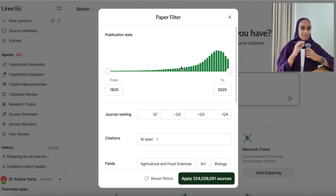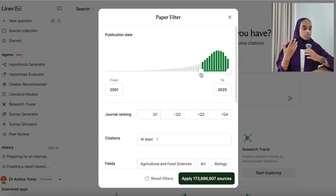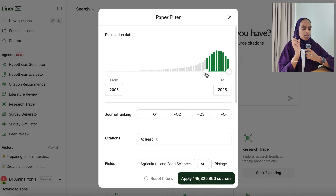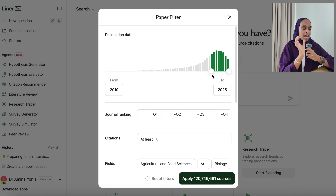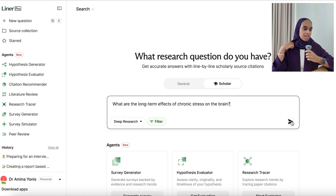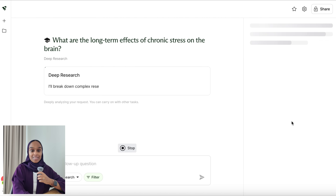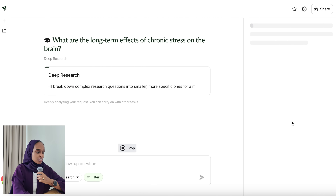I'm going to do deep research, and you can also filter by paper year, journal ranking, and field. In this case I'm going to filter by publication date, as I want papers from just the last 15 years and nothing earlier than that. So I'll apply that and go ahead and ask my question.